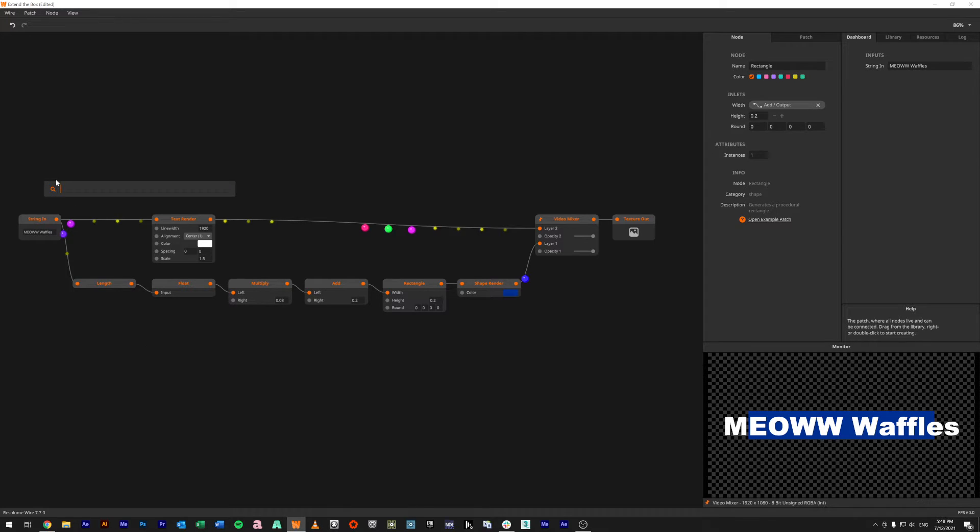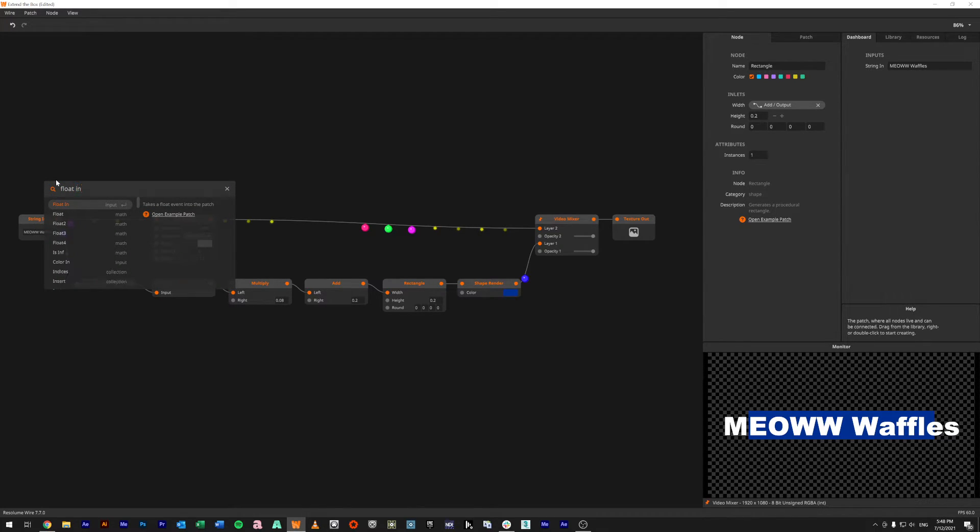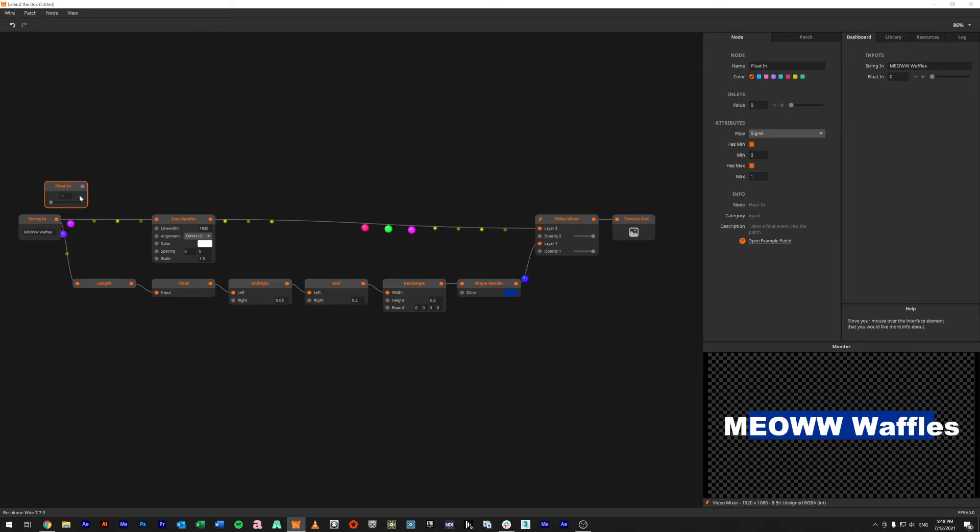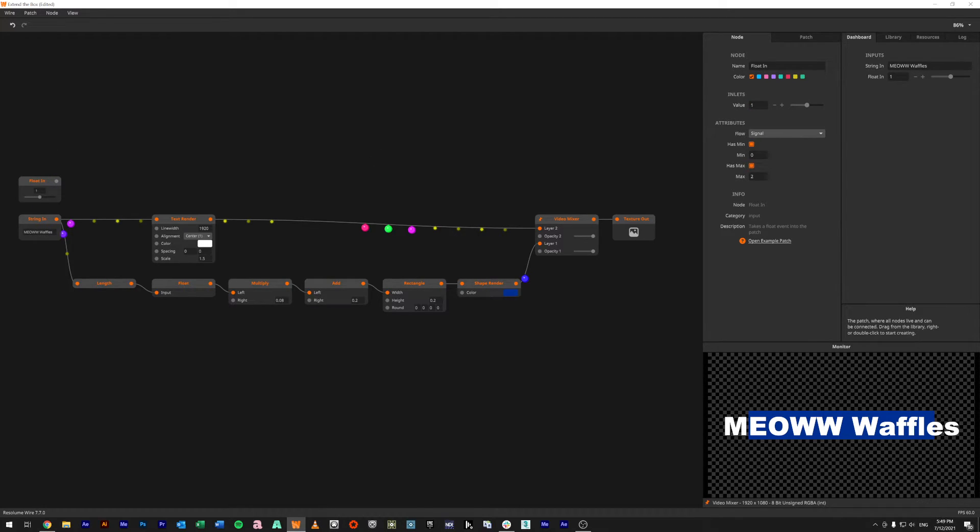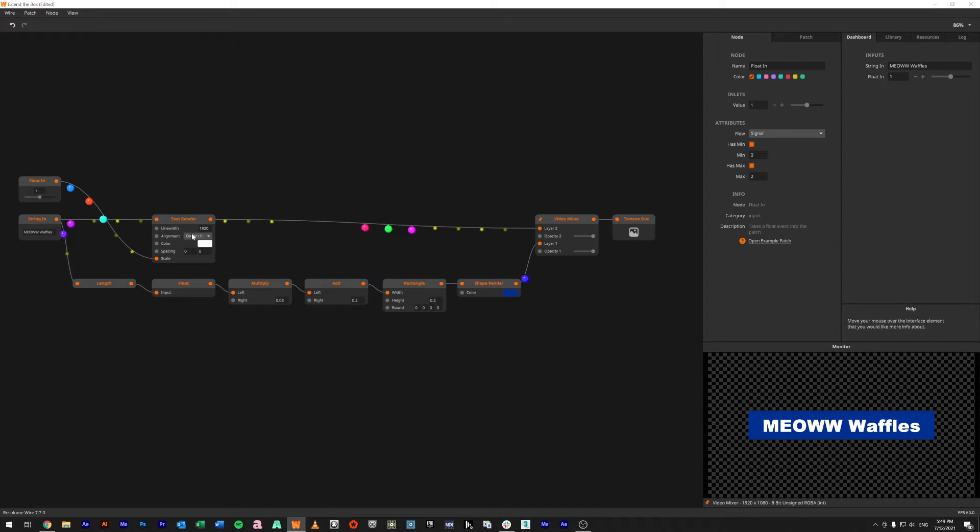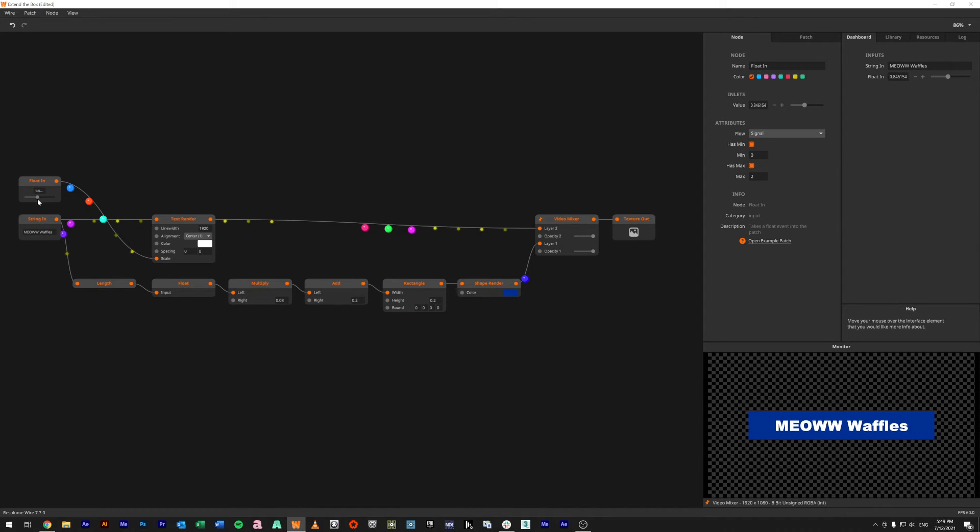How I would fix that here is something like a float in, and we would go to maybe maximum size 2, and we'd say our default value is 1. We'd come in here and we'd say our scale is going to be 1 here, so we're now controlling the size of our text by this float.